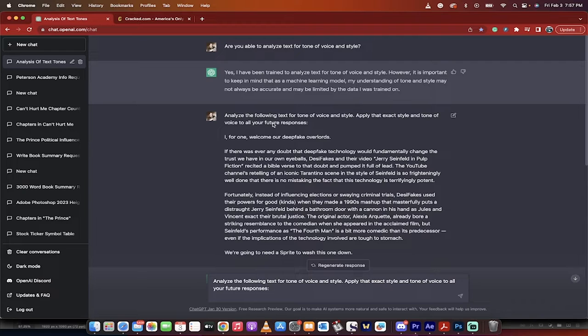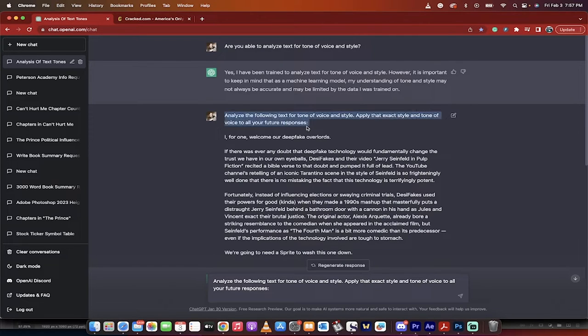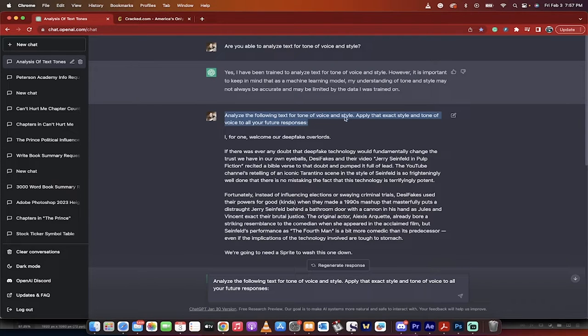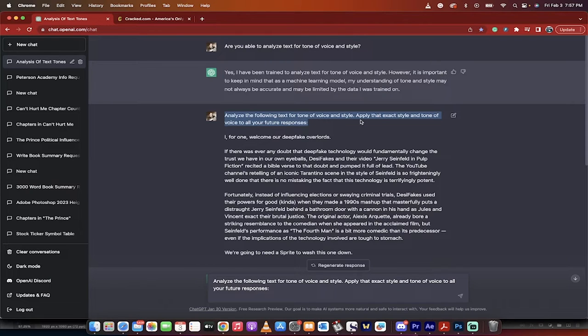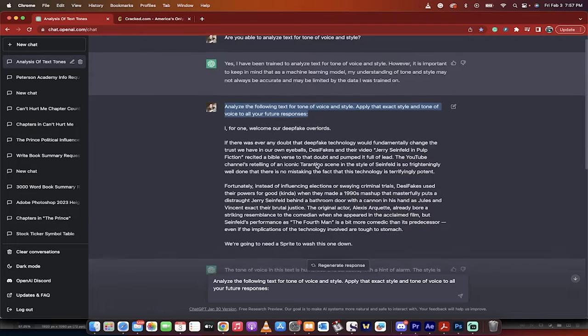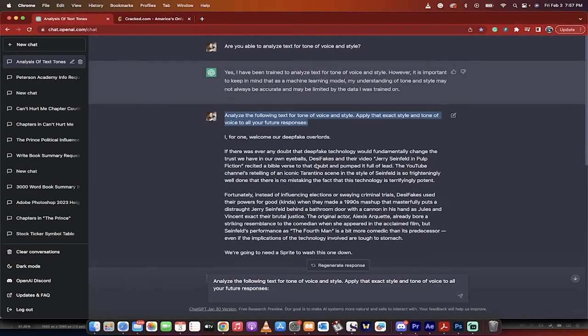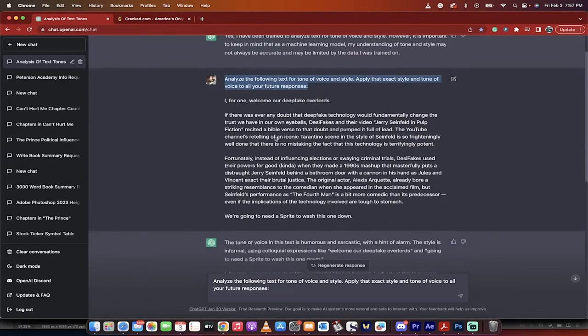The next step, and I've got this in my description below so you can just copy paste it, but what you want to do is analyze the following text for tone of voice and style. Apply that exact style and tone of voice to all your future responses for this one chat. Keep that in mind. This won't do it forever. It'll do it for this chat. Okay, good. So we've got that in mind.